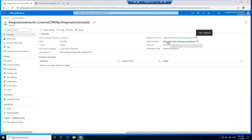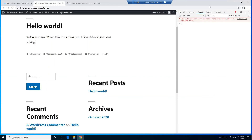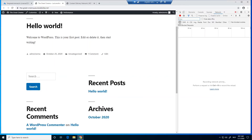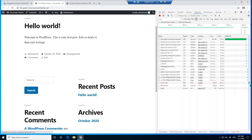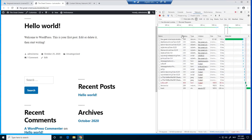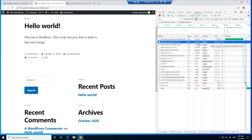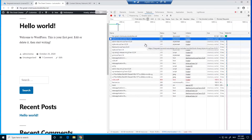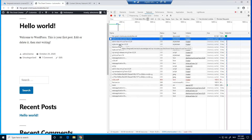Now we can test it by going to our domain name. We open our developer tools and go to the Network tab. Hopefully we'll now see that requests are being made to the edge servers. As you can see, the requests go to theGreatCinemaCDN.azureedge.net, so it is successfully getting content from the edge servers.